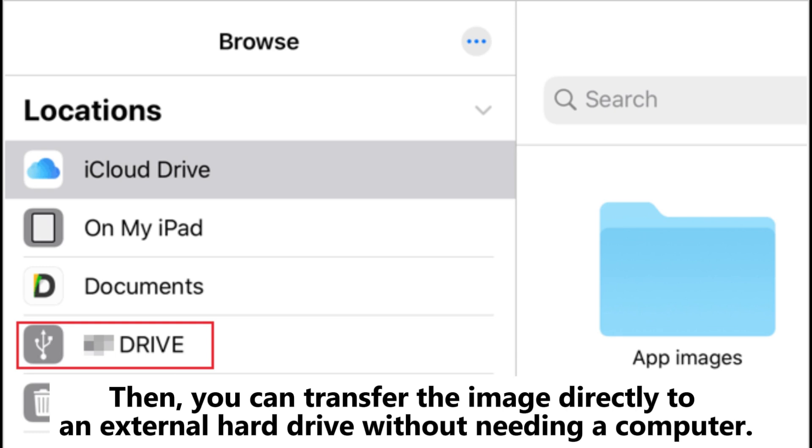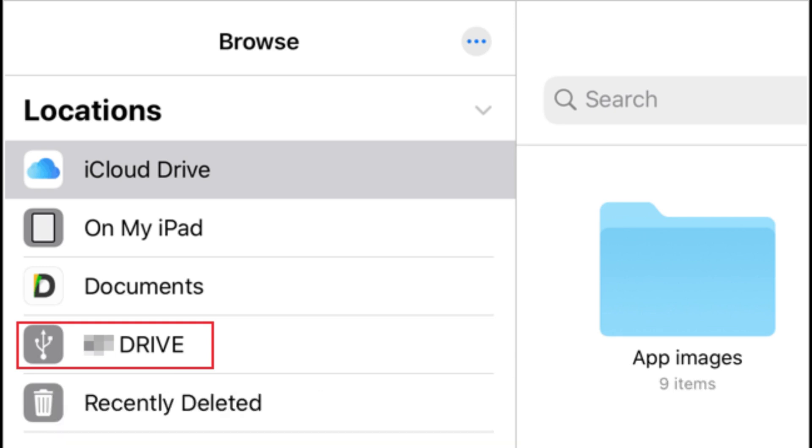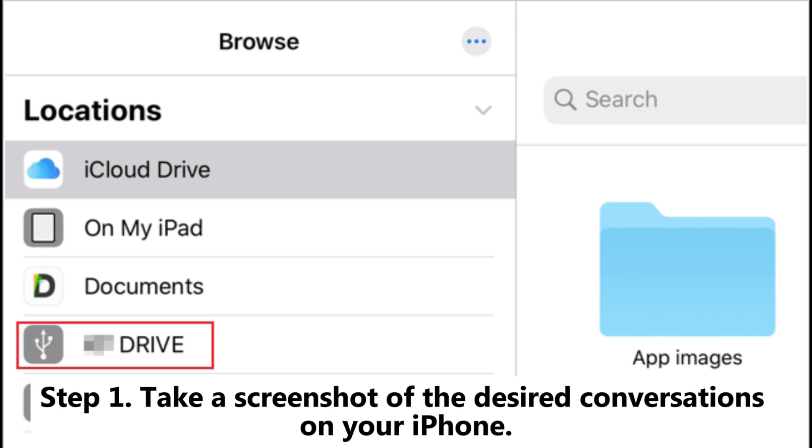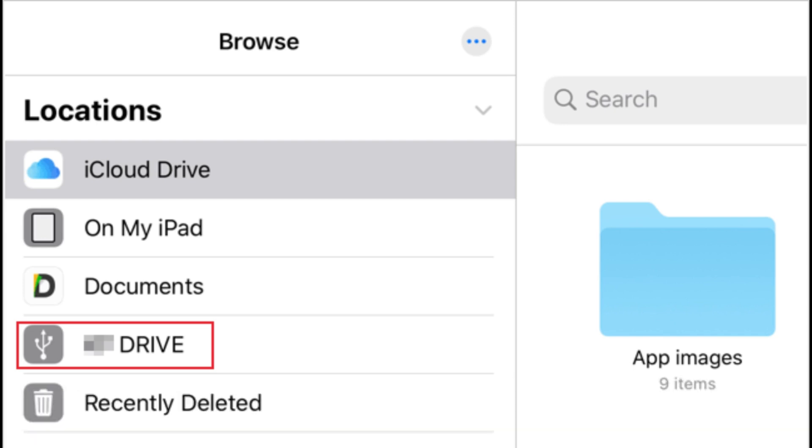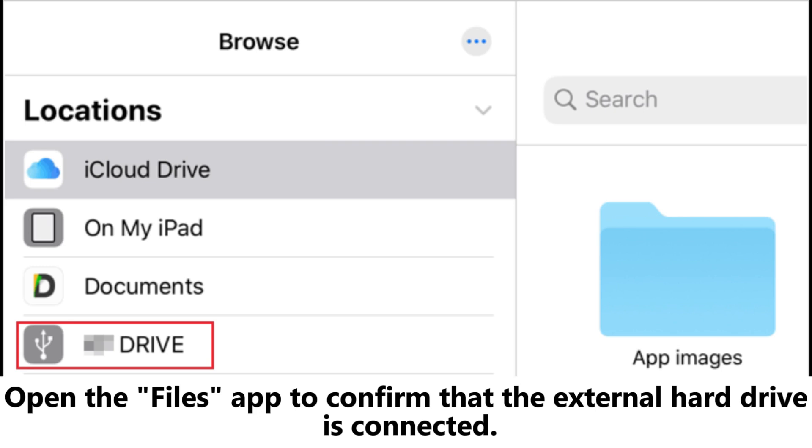Step one: Take a screenshot of the desired conversations on your iPhone. Step two: Connect your external hard drive to your iPhone using a Lightning to USB adapter. Open the Files app to confirm that the external hard drive is connected.